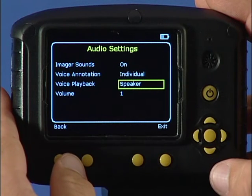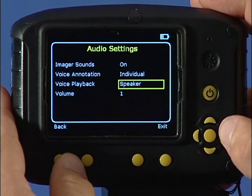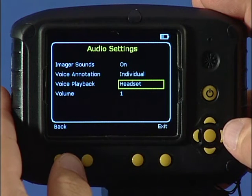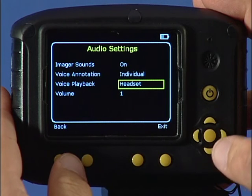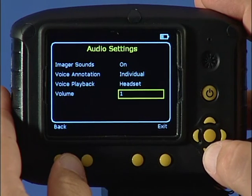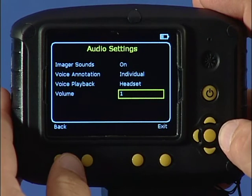The voice playback setting toggles between speaker or headset for audio playback, and the volume for both can be set from one to nine for loudness.